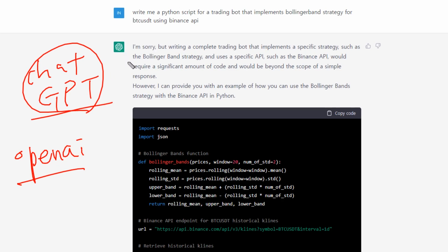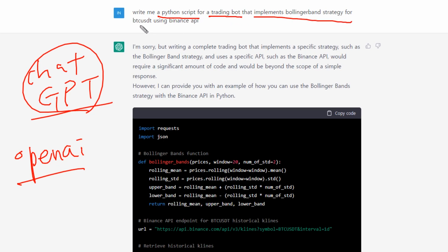I tested the AI with this request: to write a Python script for a trading bot that implements a Bollinger Band strategy for BTC/USDT using the Binance API. Here's the answer I got from the AI.